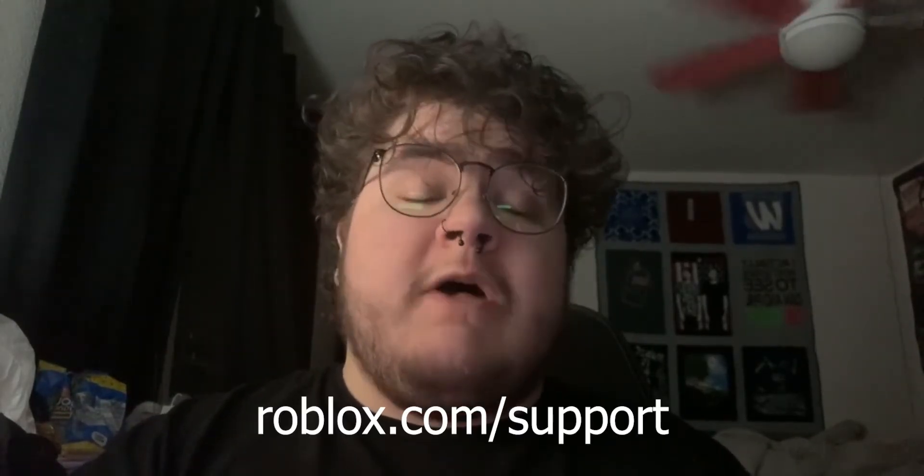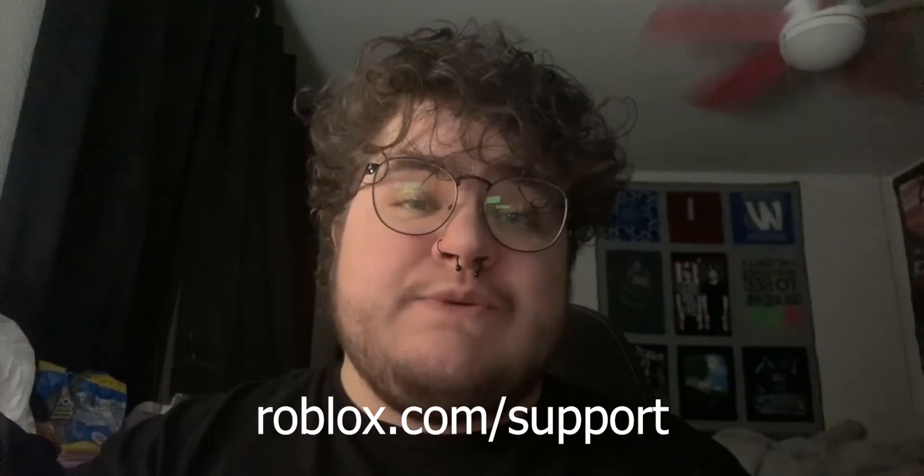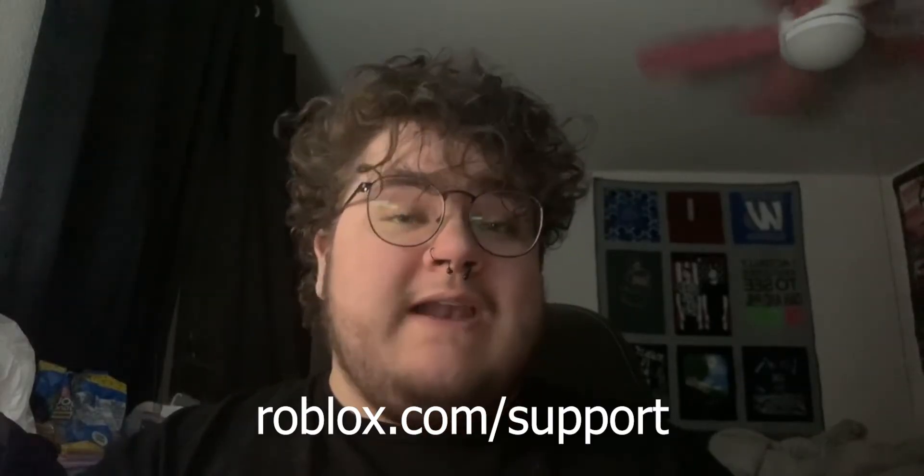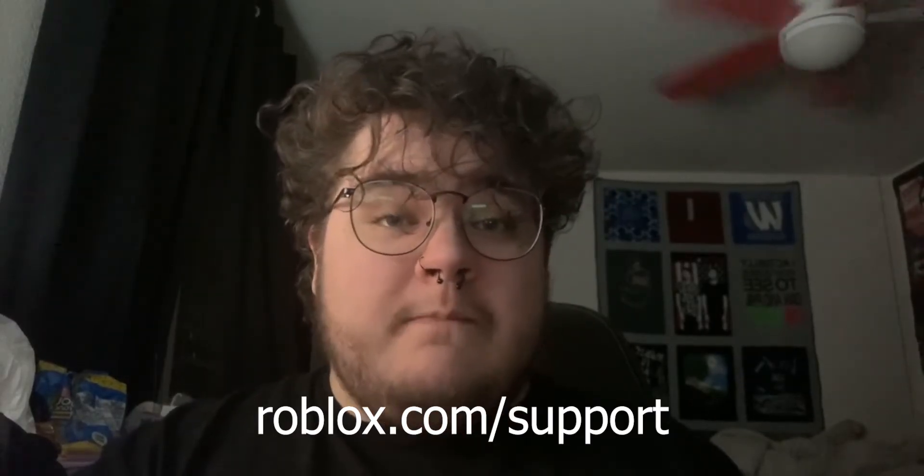Now what do we do if we don't have access to that old email address? Well, if you go to roblox.com/support, you can go ahead and fill out the form.